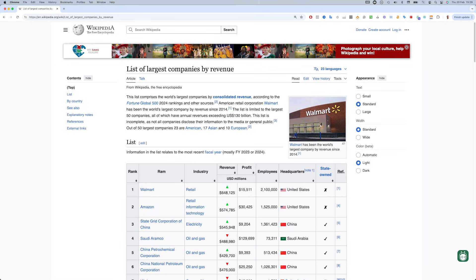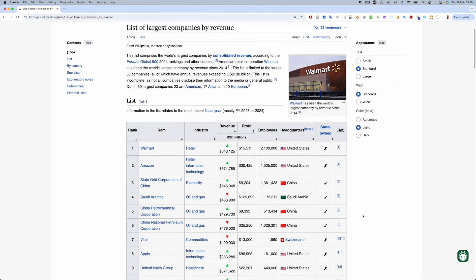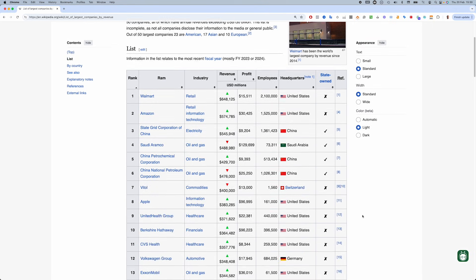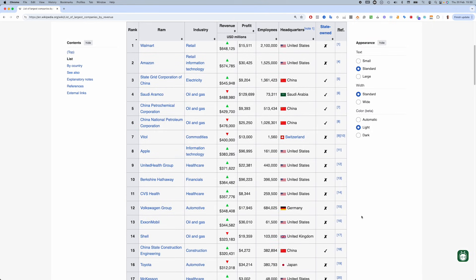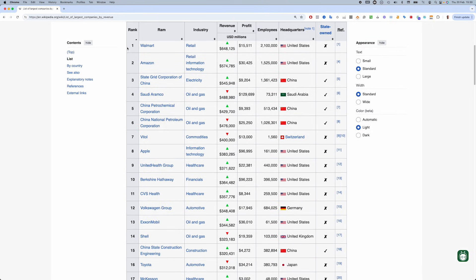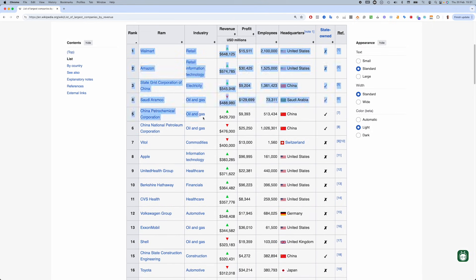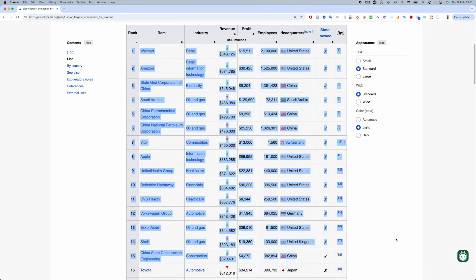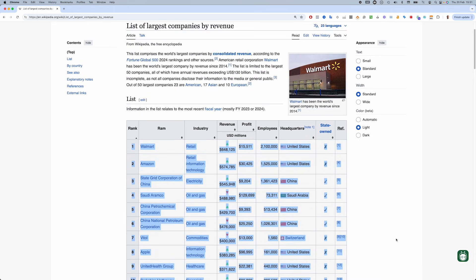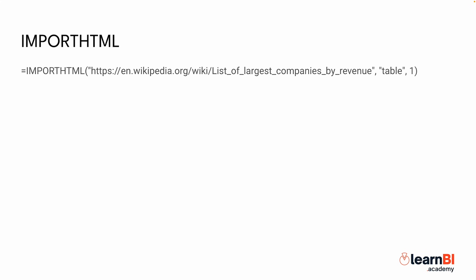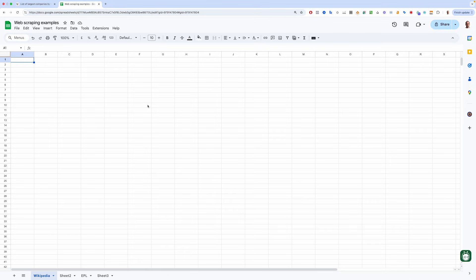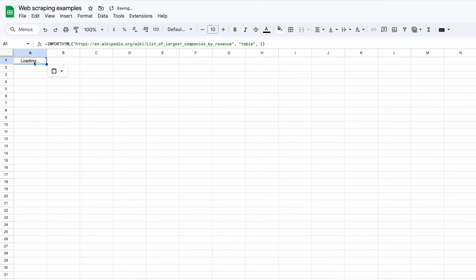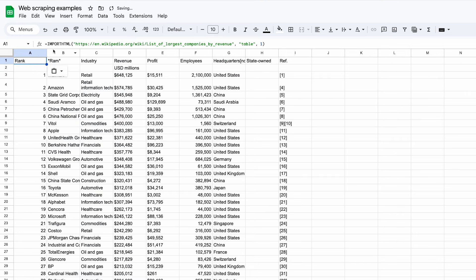Now let's see this function in action using Wikipedia. Wikipedia is perfect for beginners because it organizes its data into tables, making it easy to extract. Let's say you want to get a list of the largest companies in the world by revenue. You can use this formula. Paste this into a cell and Google Sheets will automatically pull in the first table on that Wikipedia page. If you want a different table from the same page, just change the last number.